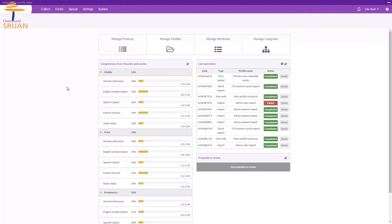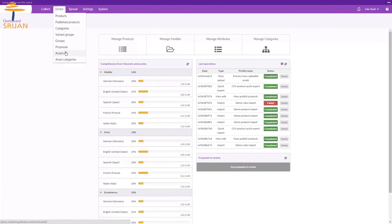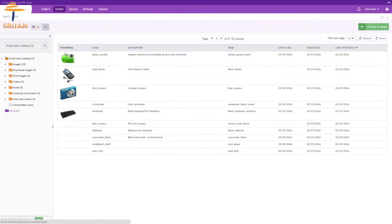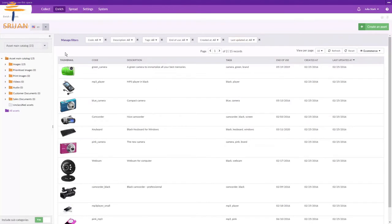You can manage the assets from Enrich section of products. Go to Enrich, Assets, from where you can see all available assets in a grid which can be classified or categorized.